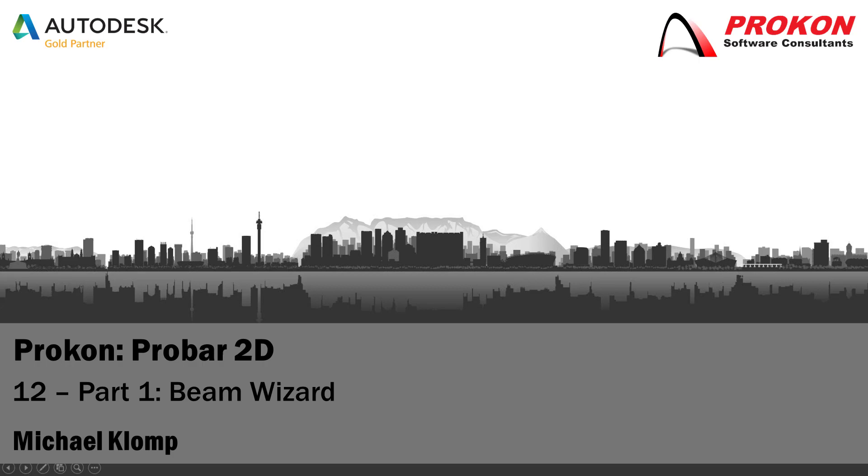Good day, welcome to the ProCon YouTube channel. My name is Michael Klomp and I'm a technical support consultant at ProCon.